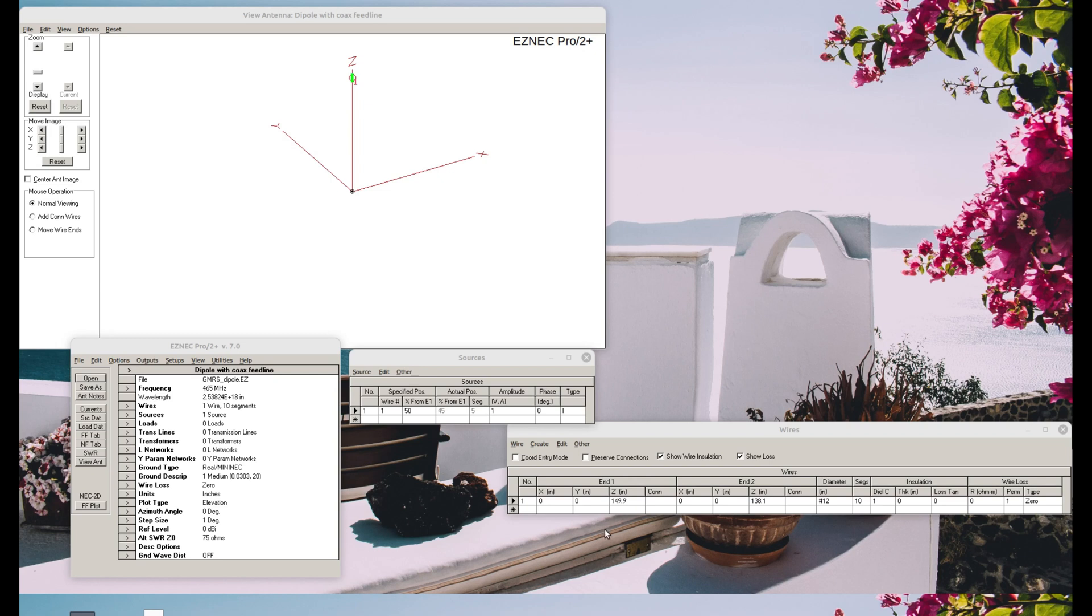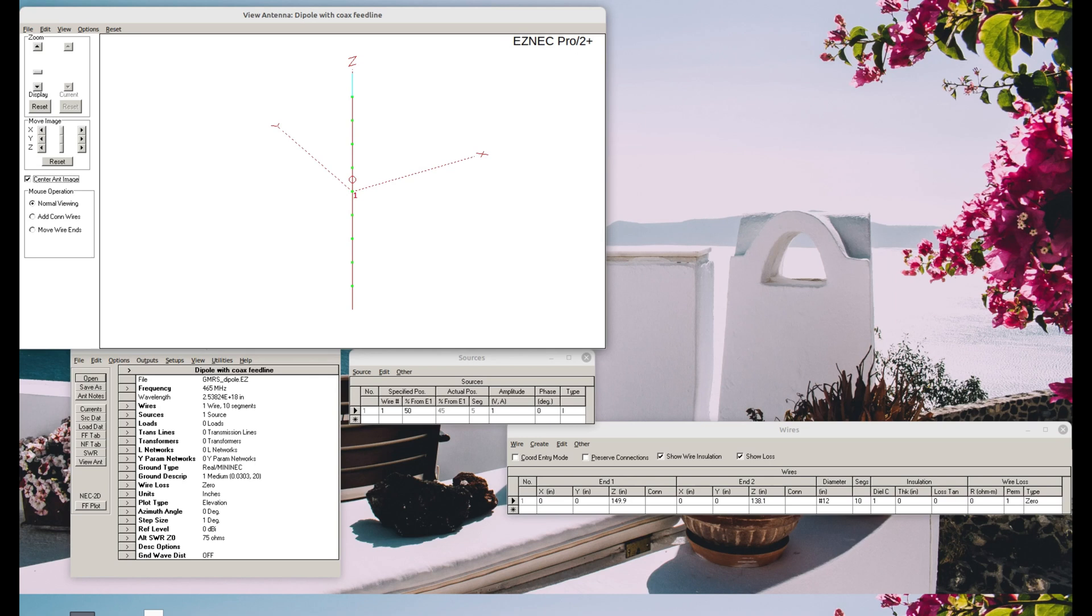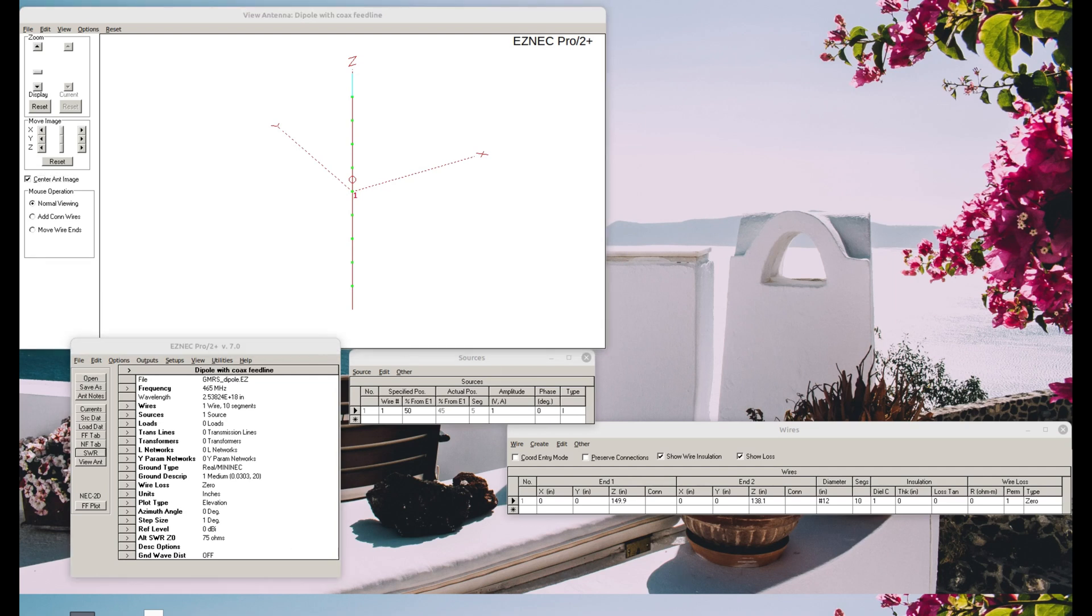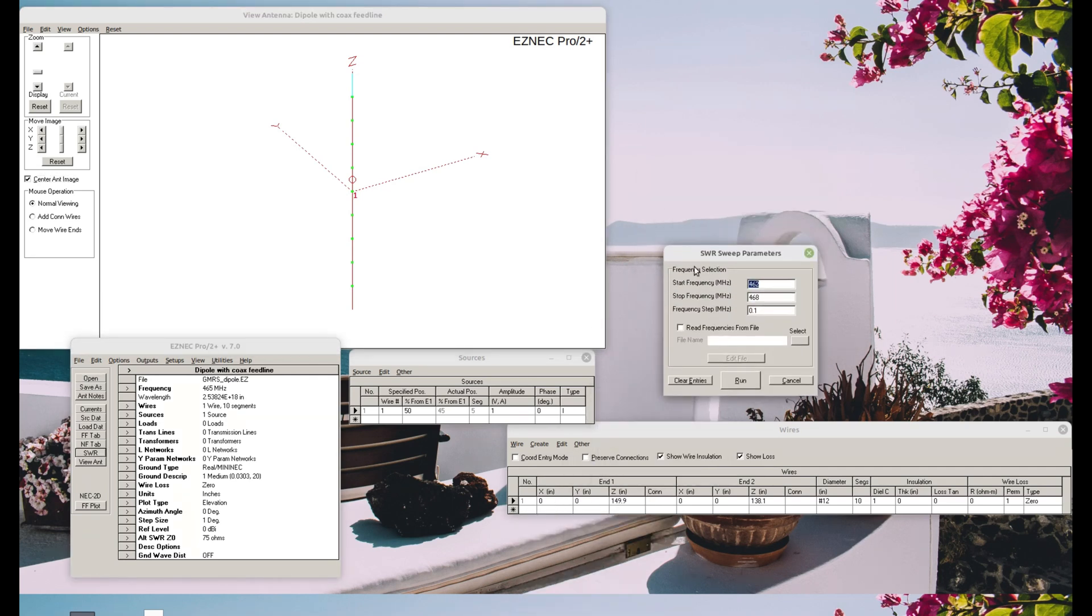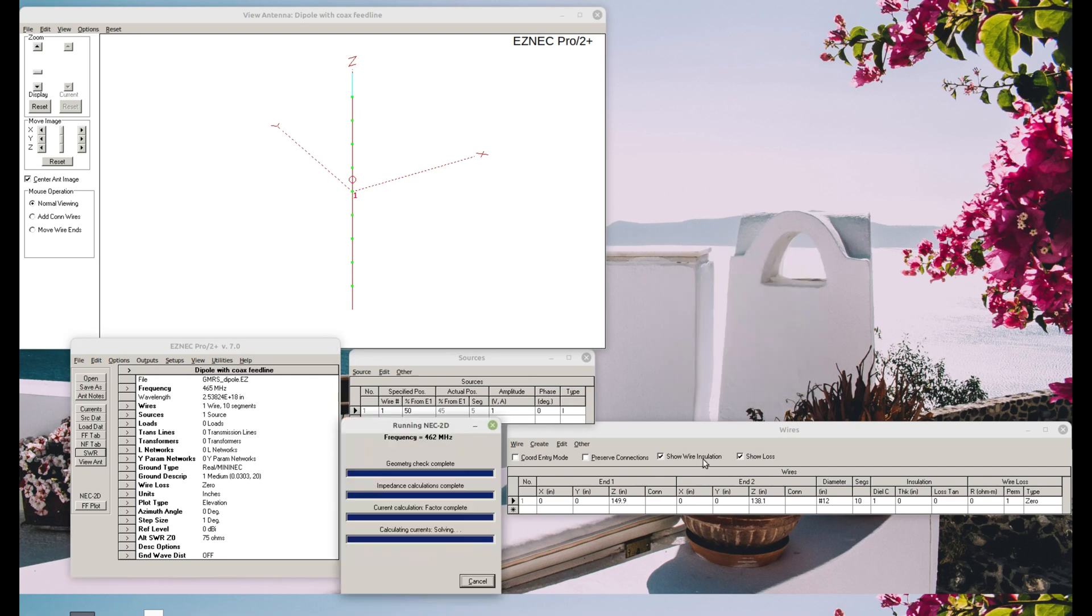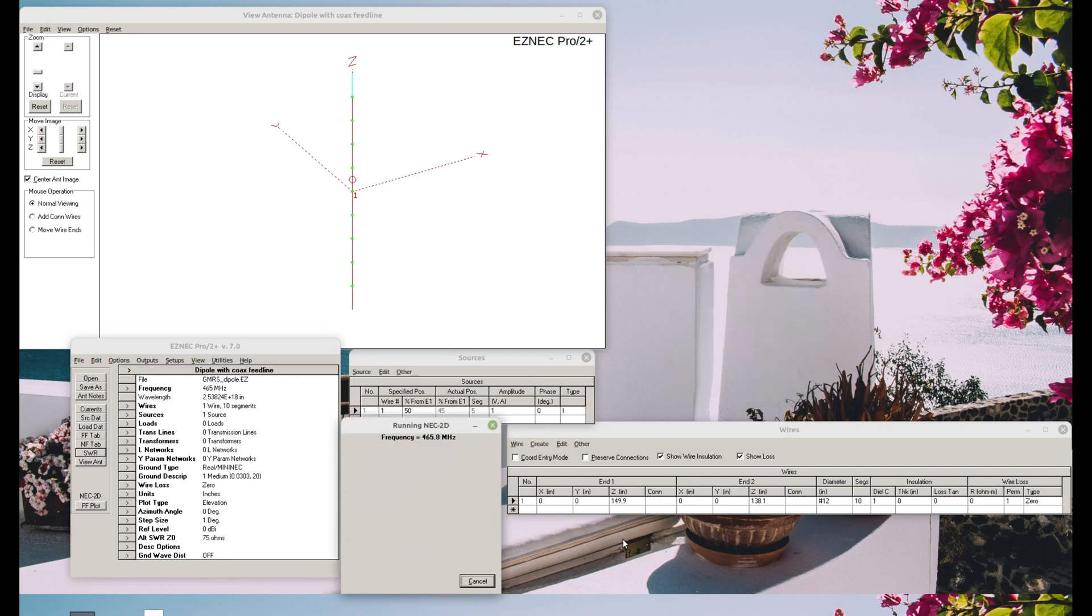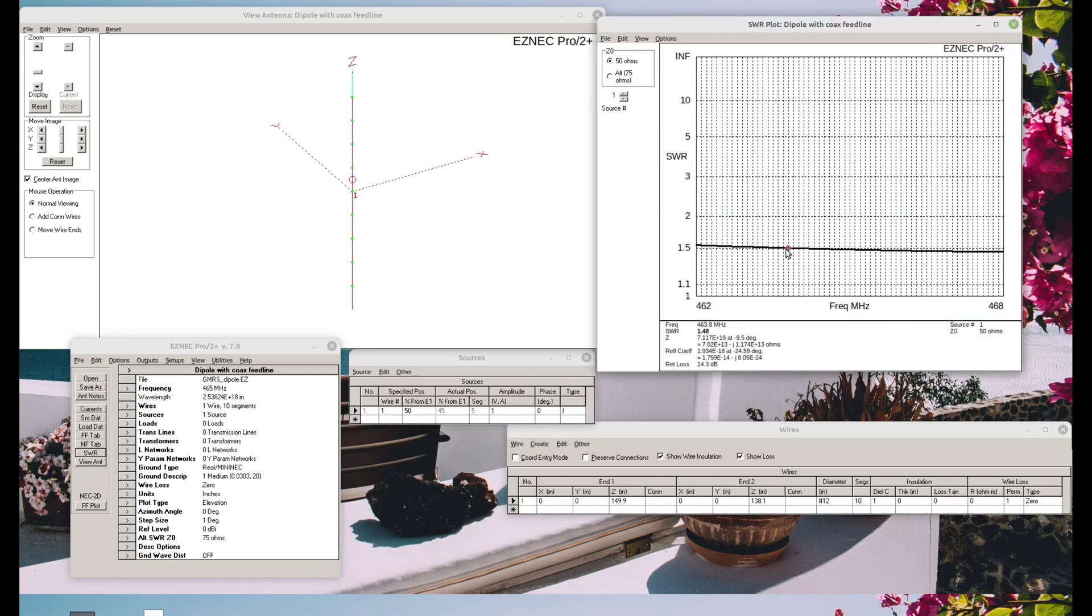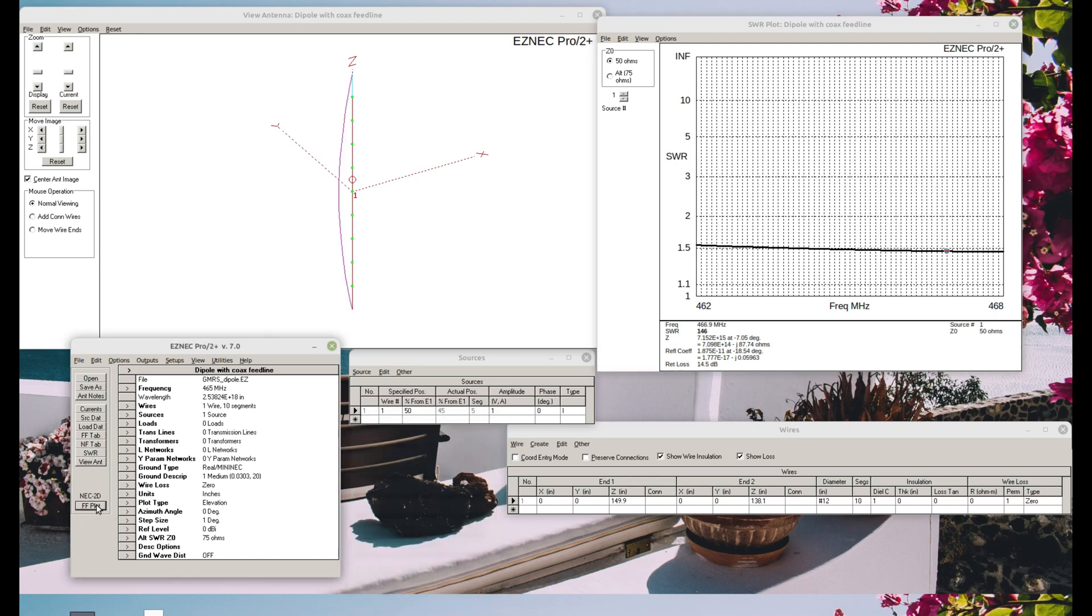So let's start with a simple dipole. And this one is cut for GMRS frequencies because the antenna in question in the video that got the comments just happens to be a GMRS antenna. So let's go ahead and check SWR on this antenna just to make sure that it's good. And we're looking pretty good. Less than 1.5 to 1 across the entire band. Now we'll go ahead and model it.